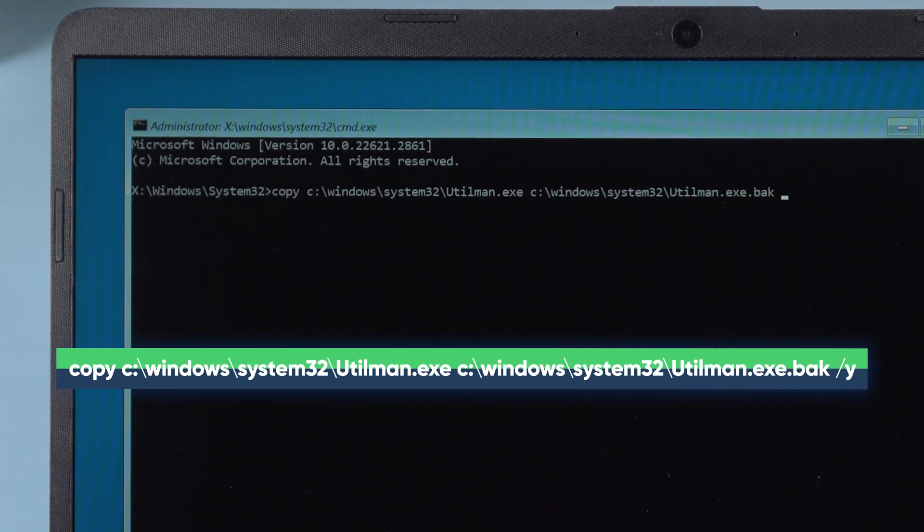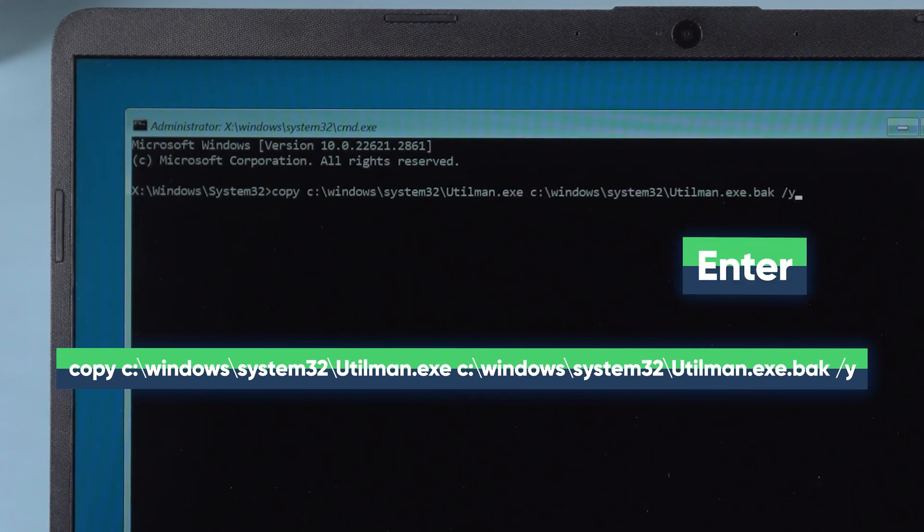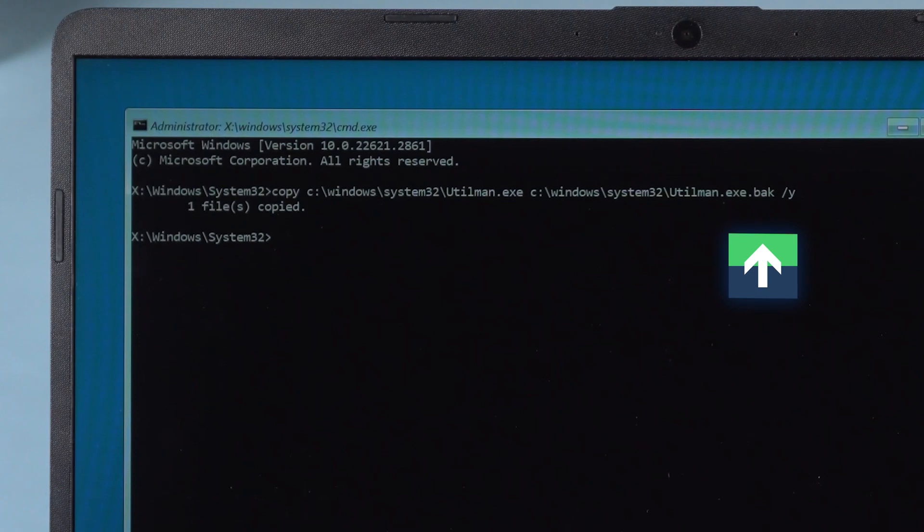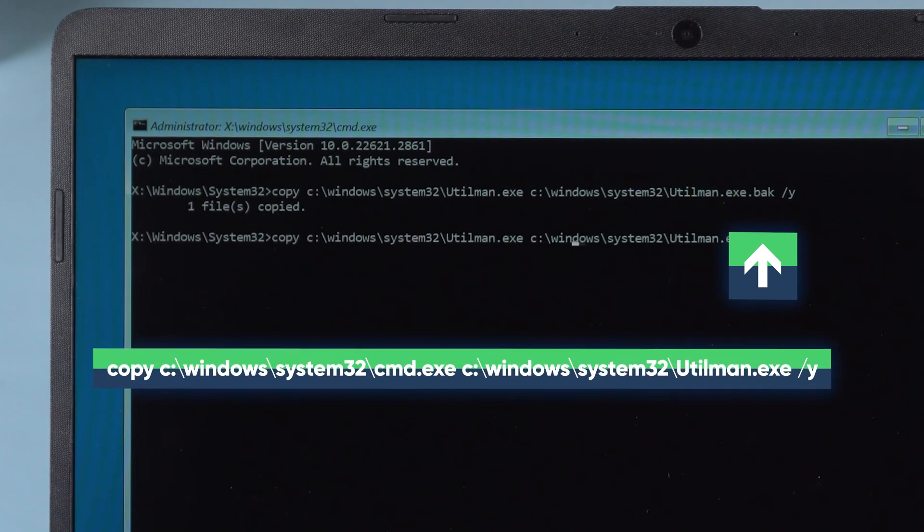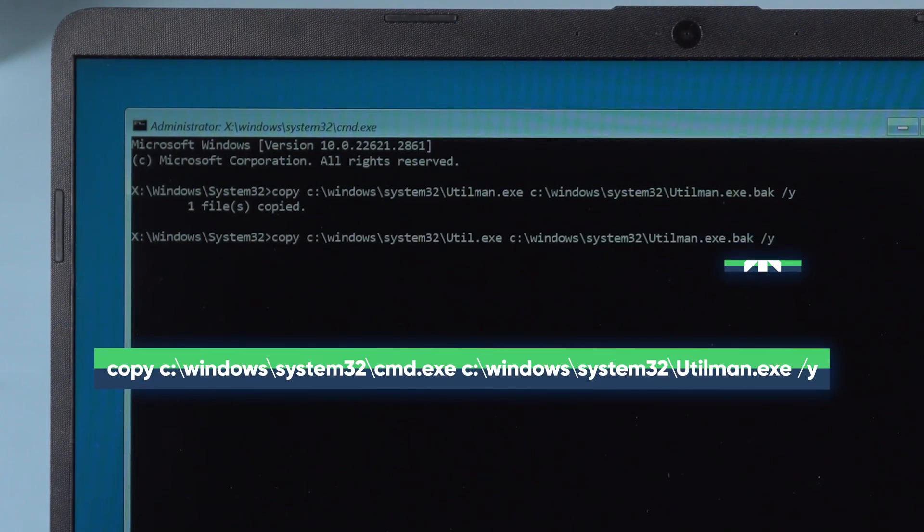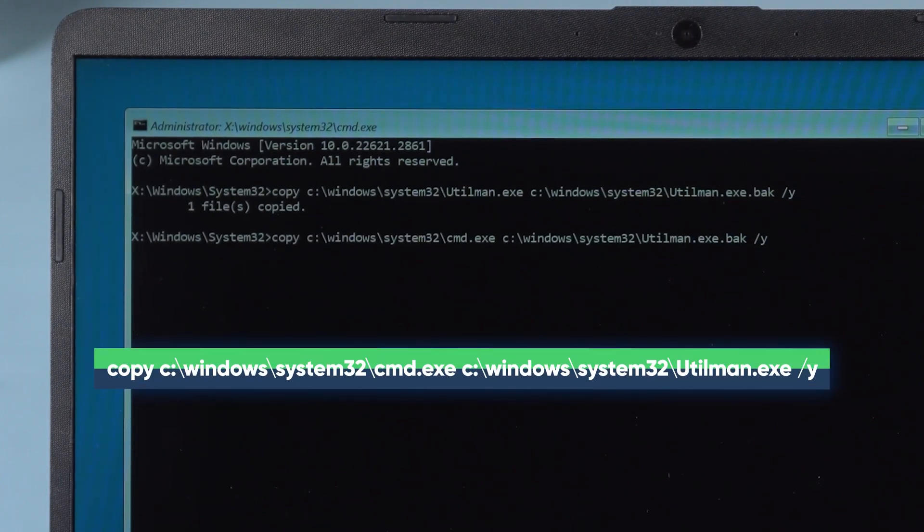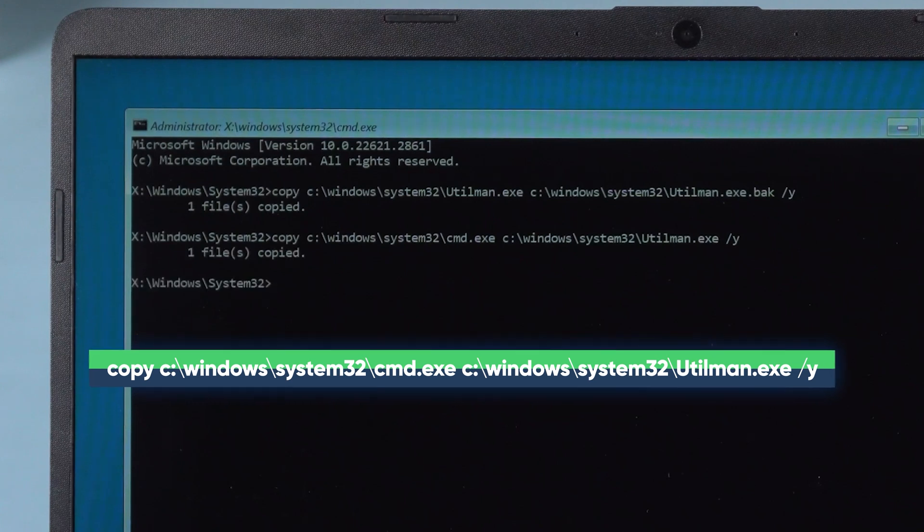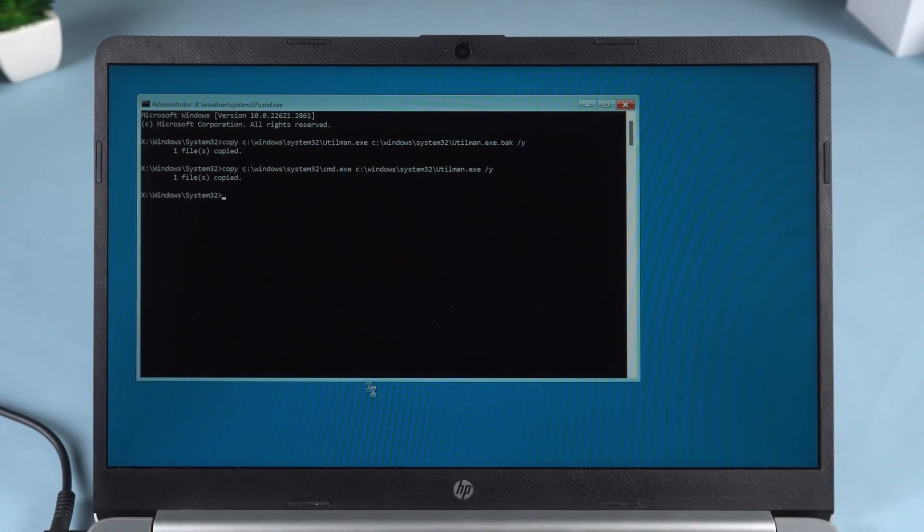First, backup the utilman.exe file so we can restore it later. Then, replace utilman.exe with cmd.exe. This will let us open Command Prompt directly from the lock screen by clicking the accessibility icon.